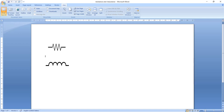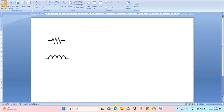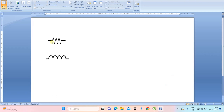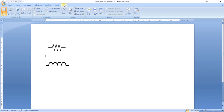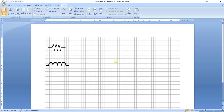In order to draw electrical functions like resistance and inductance, first we need to use the grid lines. To select the grid lines, go to the View tab. Under the View tab, select Grid Lines. The grid will appear, and it will help you to create symmetrical shapes by aligning lines, arcs, and various shapes in Microsoft Word.